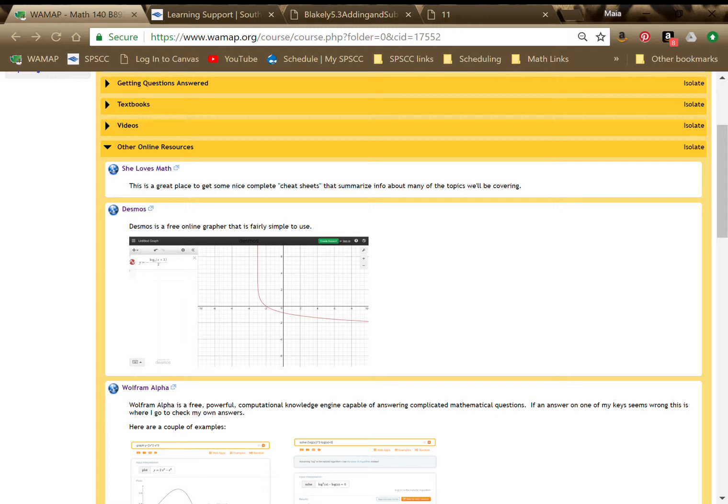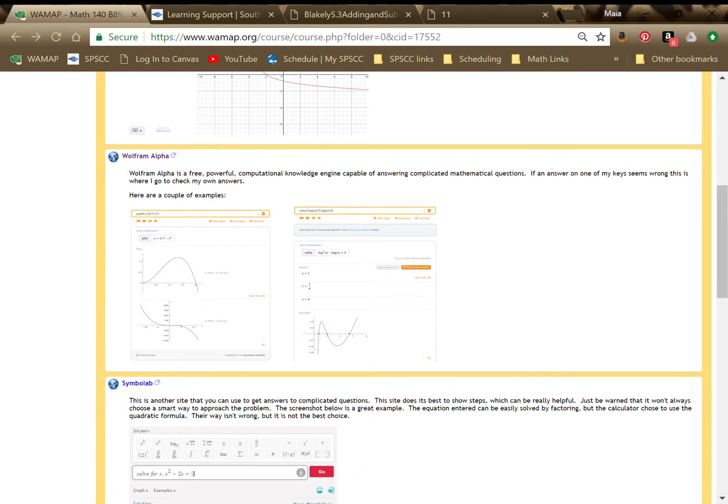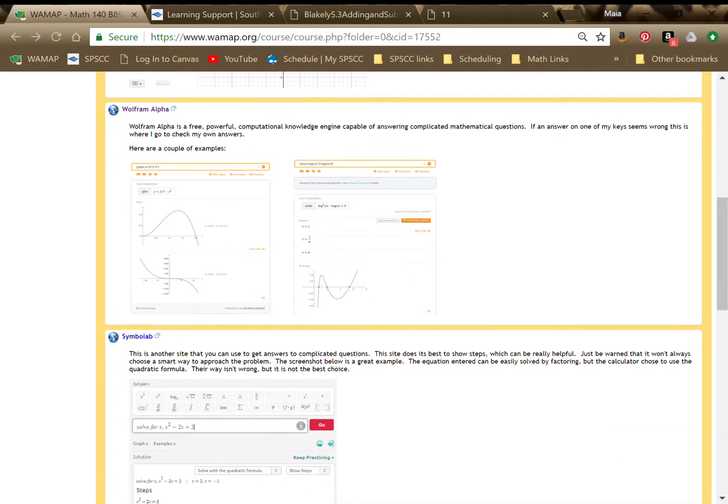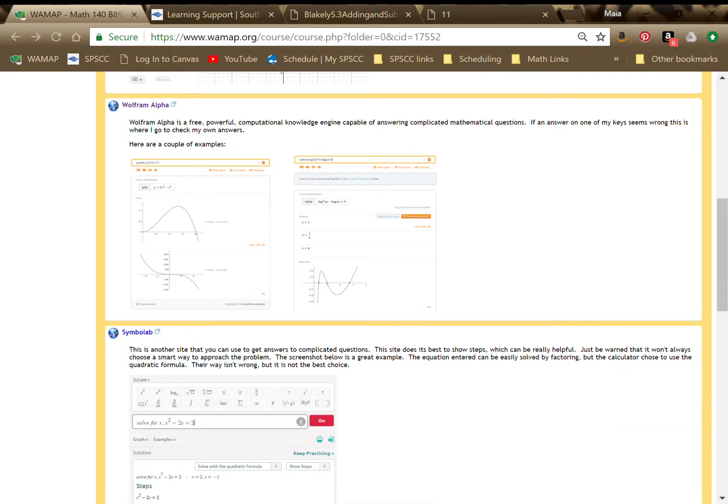She Loves Math has these kind of worksheet format pages for all sorts of different topics. So those can be really nice. If you need to do some graphing with technology, Desmos is amazing, pretty easy, and it sets up graphs really nicely. Wolfram Alpha can do anything. Wolfram Alpha, it's the same. Wolfram makes Mathematica, which is heavy-duty math programming software.